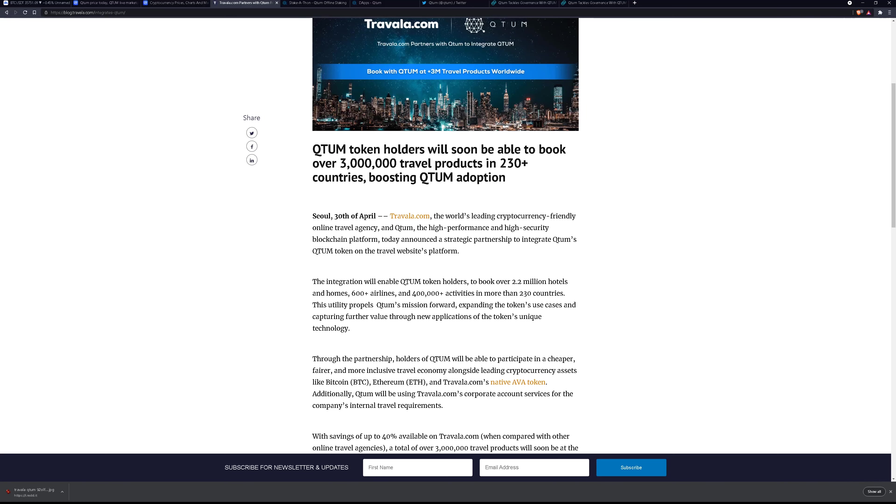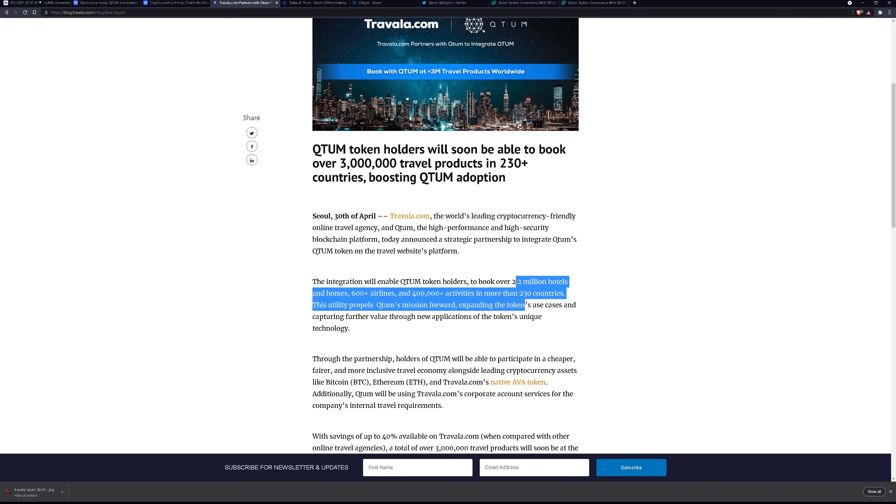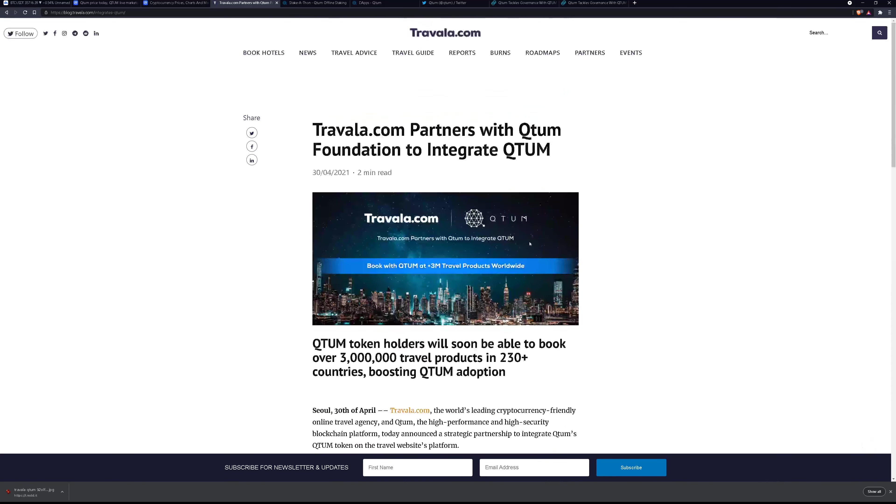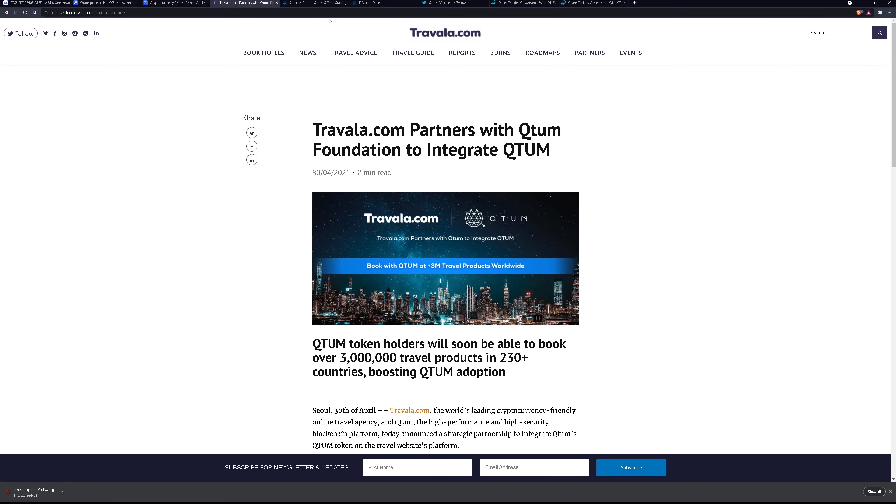So now if you hold quantum you can book over 2.2 million hotels, homes, airlines, 400,000 plus activities all through Travala.com. Basically they're taking quantum as currency. This is really good news when we see big websites like this accepting cryptocurrency. It's always bullish for the whole industry.